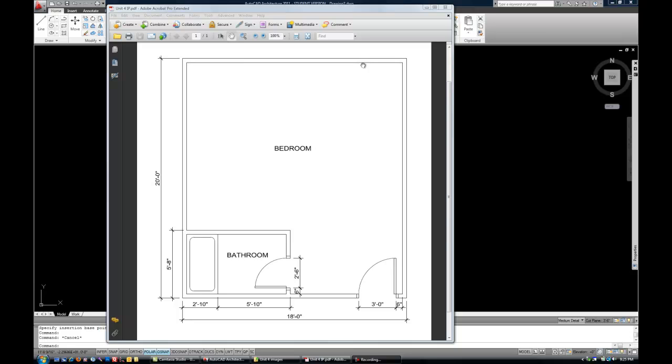Typically when you look at any set of drawings, you want the text or the majority of the text except for headings and title block to be consistently sized.